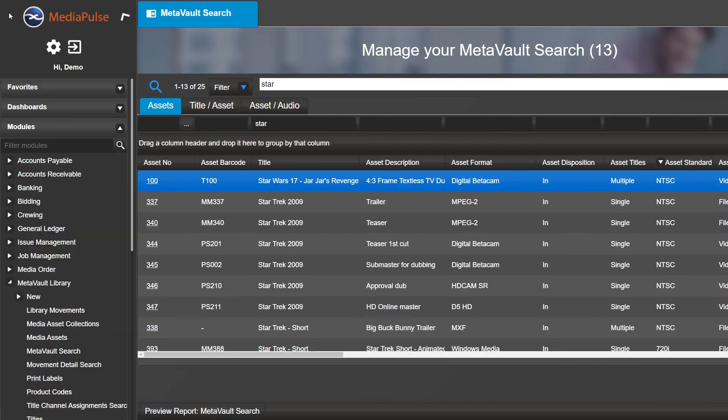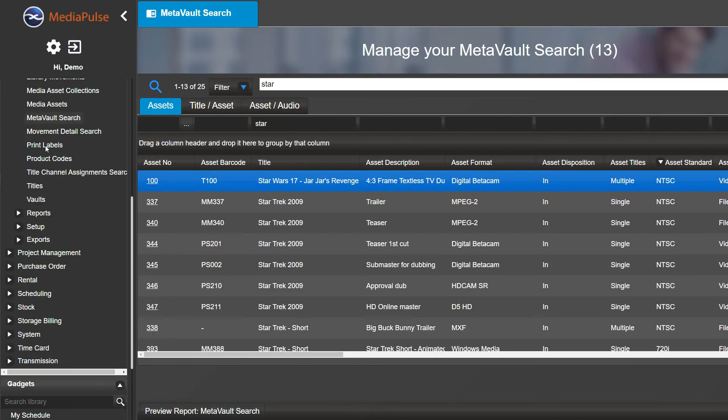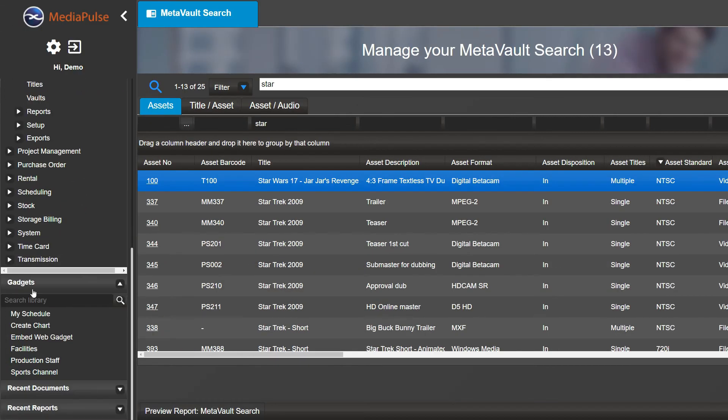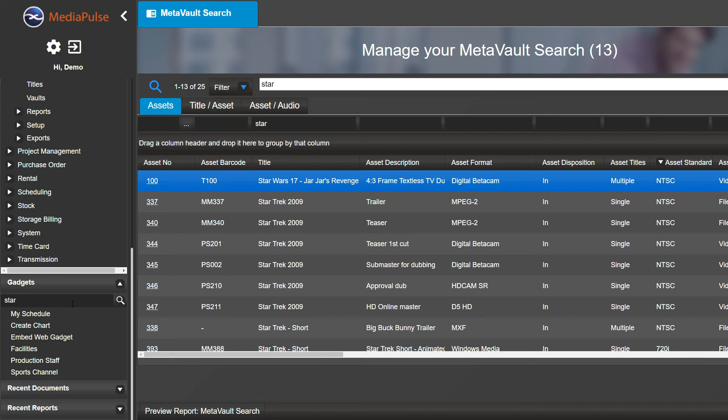Can enter your Full Text Search criteria in the Gadget Search field, followed by the enter key or clicking on the search icon. This will open a MetaVault Search screen and will perform your search. For example, let's search for the word 'star' in Gadget Search.